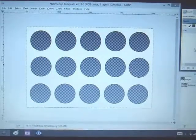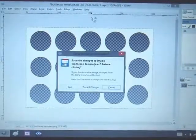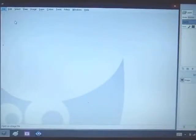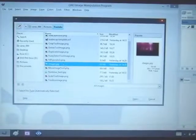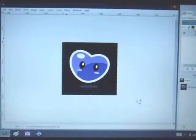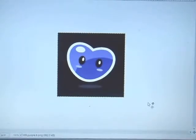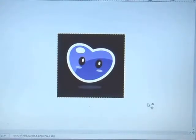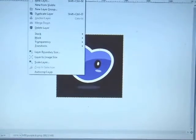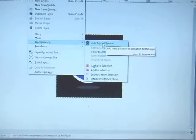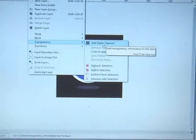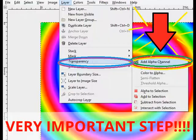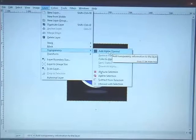The last thing that I want to touch base on one more time is just the transparency. If you're trying to remove the background from an image like this one shown, you need to make sure that the most important step that you do first is that once you've opened your image, like I have it here, you need to go to layer at the top of your screen, the tab layer, go down to transparency, and you need to add an alpha channel.